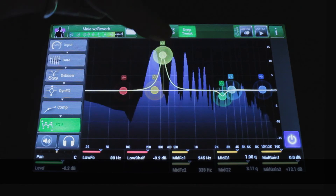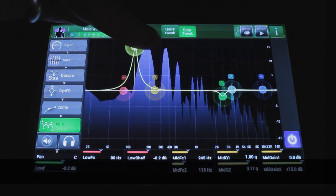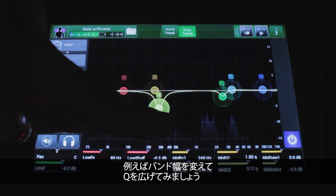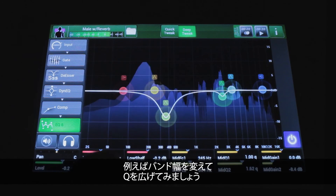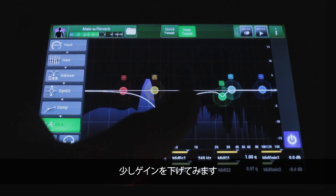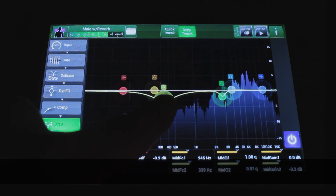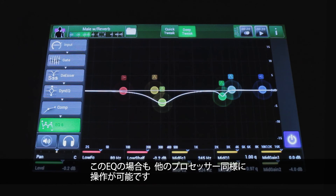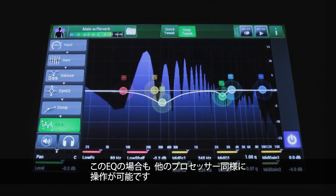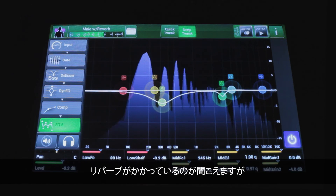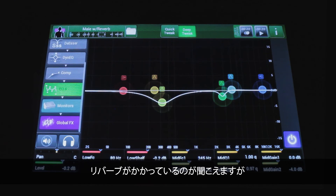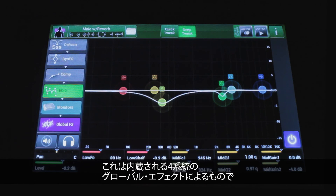For example, you can change the bandwidth and Q to be wider, then pull out a little less gain on a specific band. You have the ability to interact with this EQ in much the same way you would with all the other processors. And you can tell there's some reverb going on — that's because there are four global effects units on the console.